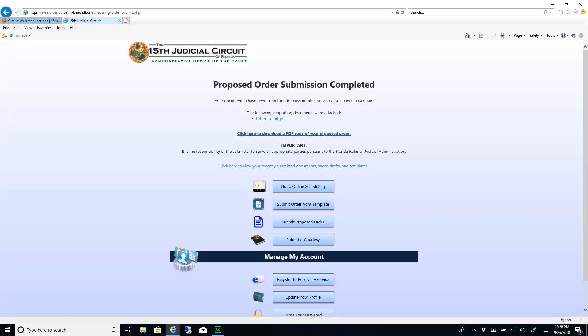The document is now in the judge's queue for review and signature. If for some reason it is rejected, you will receive an email from the judge's office indicating why the order was rejected. Otherwise, you will receive a signed copy of the order via judicial e-service once it has been processed by the judge's office.